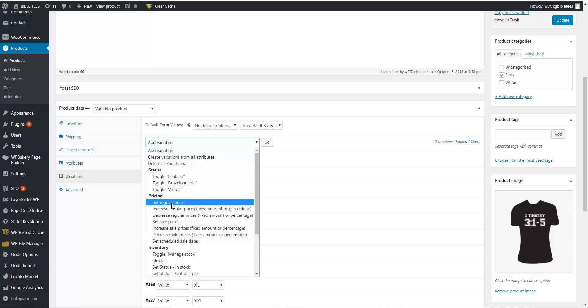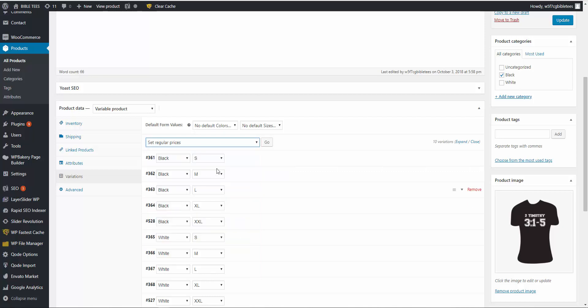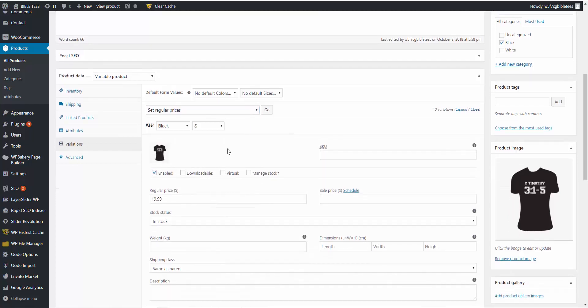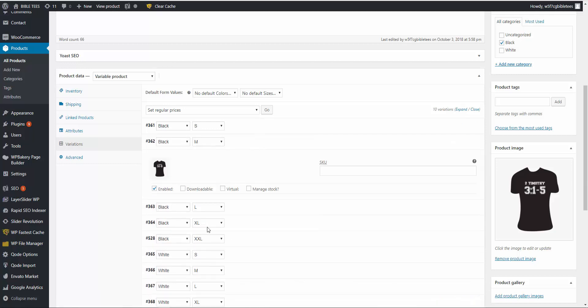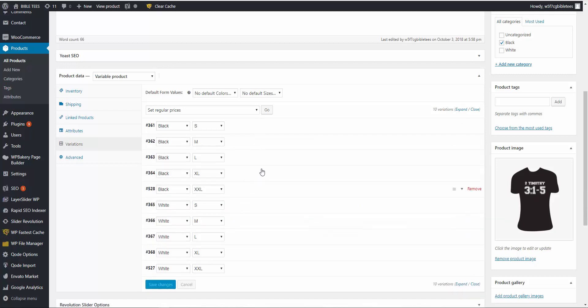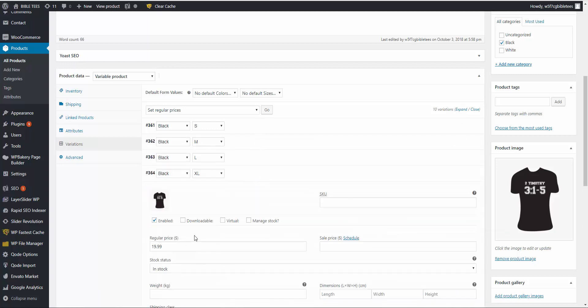If we want to change the set regular prices, before that I want to show you the current prices: 19.99, 19.99, all are the same. Okay.